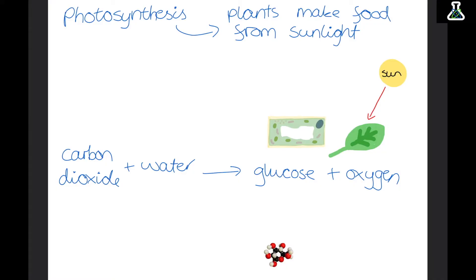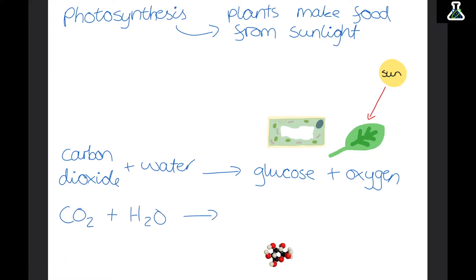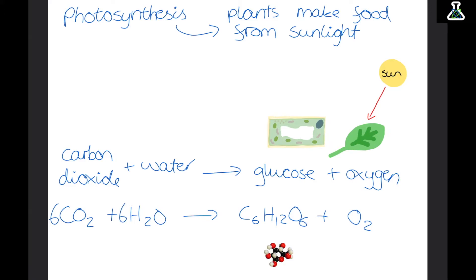You also need to know the symbol equation for photosynthesis: CO2 plus H2O makes C6H12O6 plus O2. And then to balance this equation you need to put a 6 in front of everything apart from the glucose. So 6CO2 plus 6H2O makes C6H12O6 and 6O2.